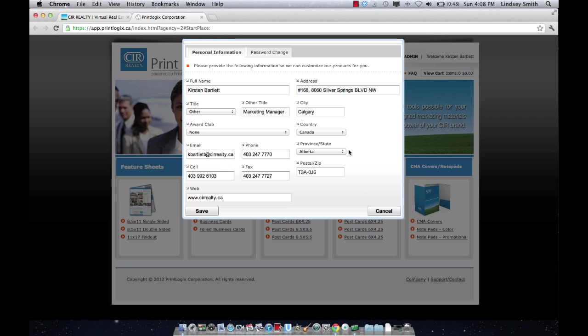All of this information for me is correct because I've already updated it. But for you guys, if any of it needs to be changed, just click the field, edit it where applicable and hit save.